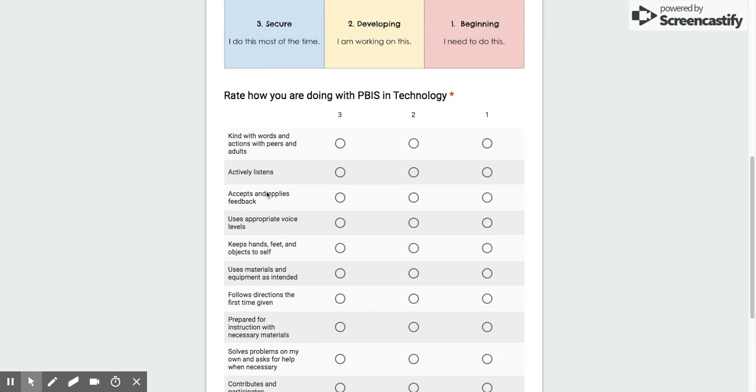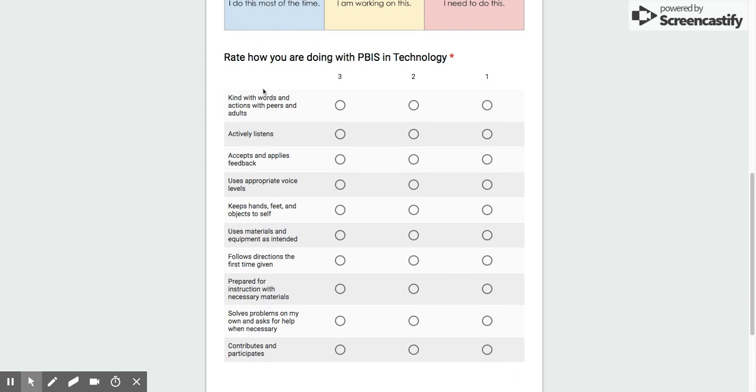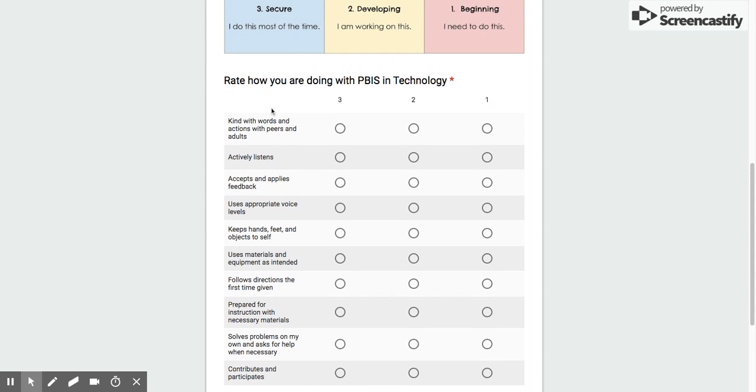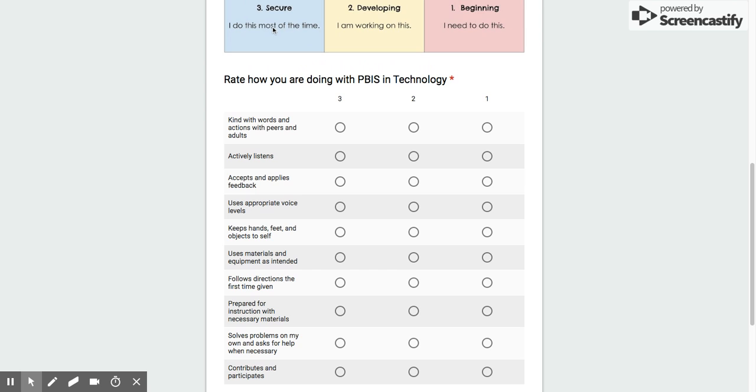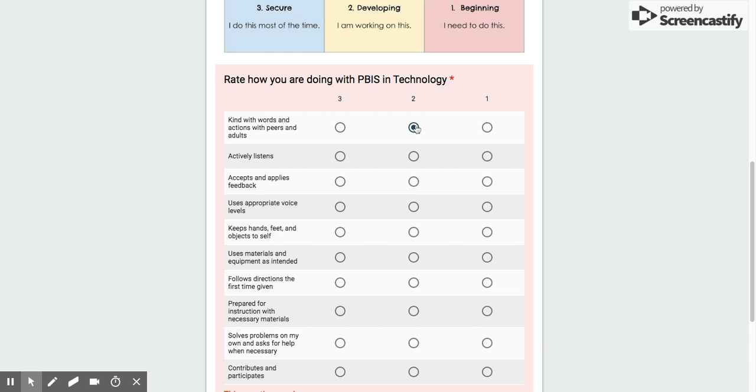So you're going to read through each of these statements: kind with words and actions with peers and adults. If you are secure, you do that most of the time, you're going to choose that you're a 3. If it's something that you are working on, you're a 2. If it's something that you don't do, if you need to be kind with words and actions with peers and adults, then you're a 1.